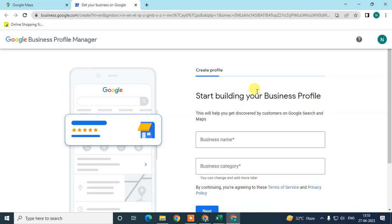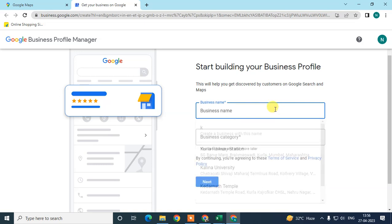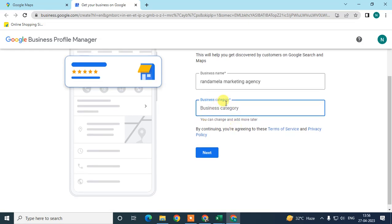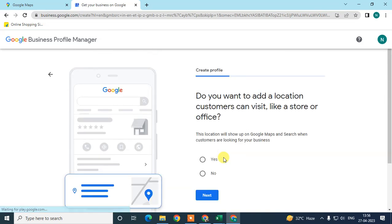A new page will open where you can start adding your business details. Write your business name — for example, I'll type 'Marketing Agency.' Business category is very important: choose it carefully because when your business is live on Google Maps and people search by category, Google will show listings based on that category. Select the proper category and click Next.